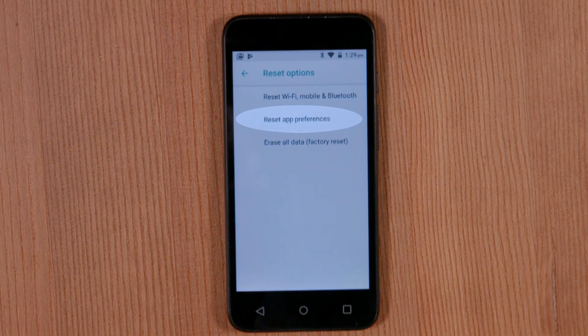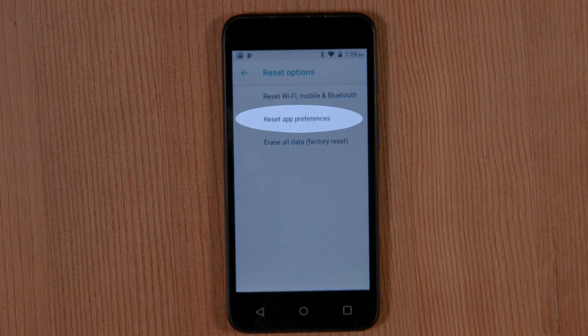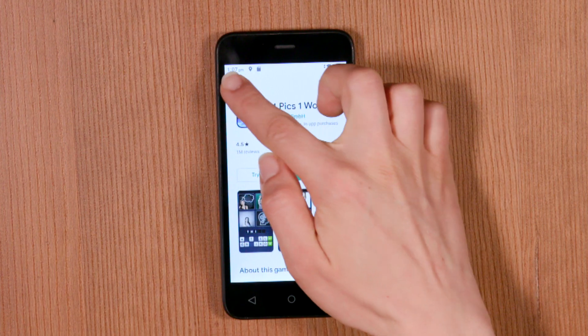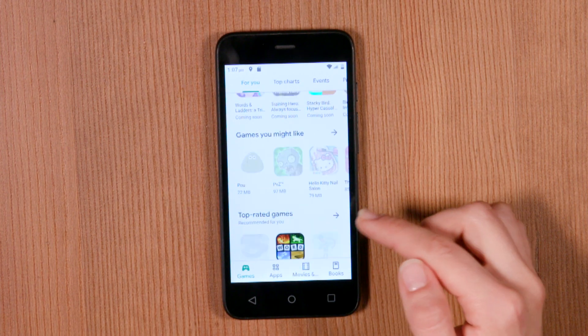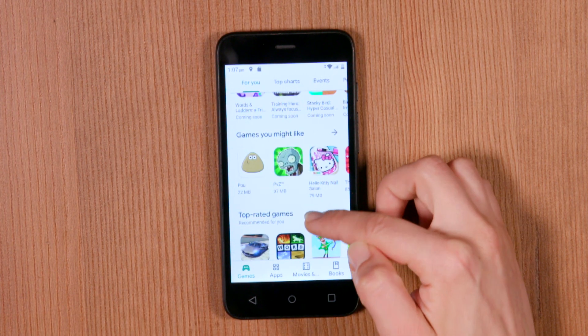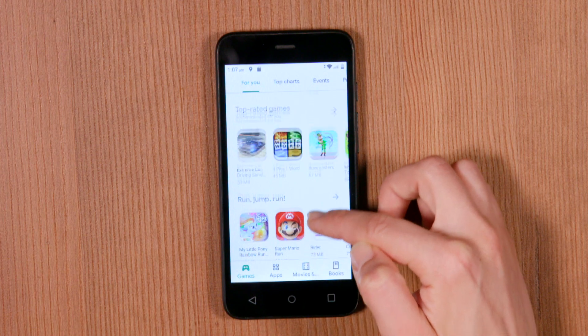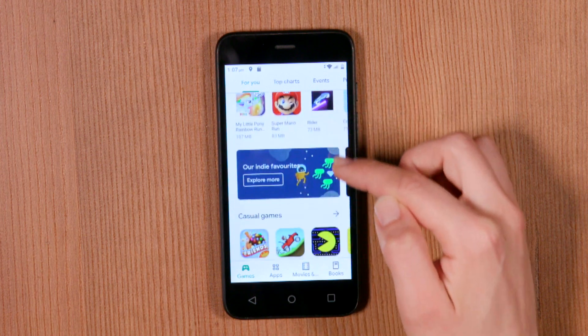Reset app preferences will clear all of your usernames and passwords, saved data, and other app-based information you have created. Your saved data will remain untouched.